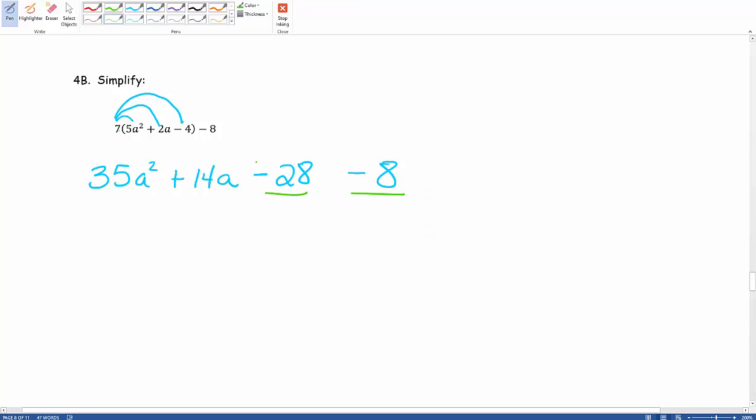Now anytime that we have negatives and we're subtracting by more stuff the biggest kind of analogy that I can use to help you guys in seeing what's actually going on there is a credit card. You know those credit card companies. So imagine like you owe $28 because again it's negative. Then you owe 8 more dollars. So then you would totally owe $36.